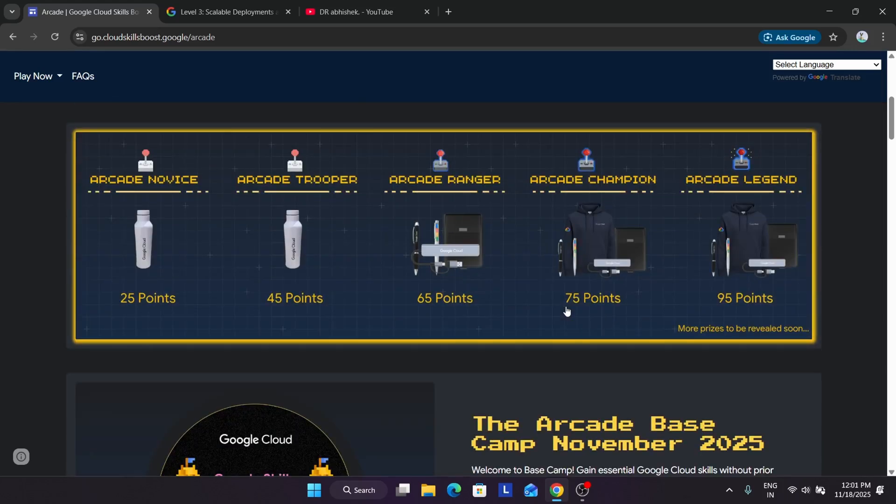This was the quick update: all the games will be expiring on 20th November. After that, new challenges and new games will be live. Before that, make sure to complete it.